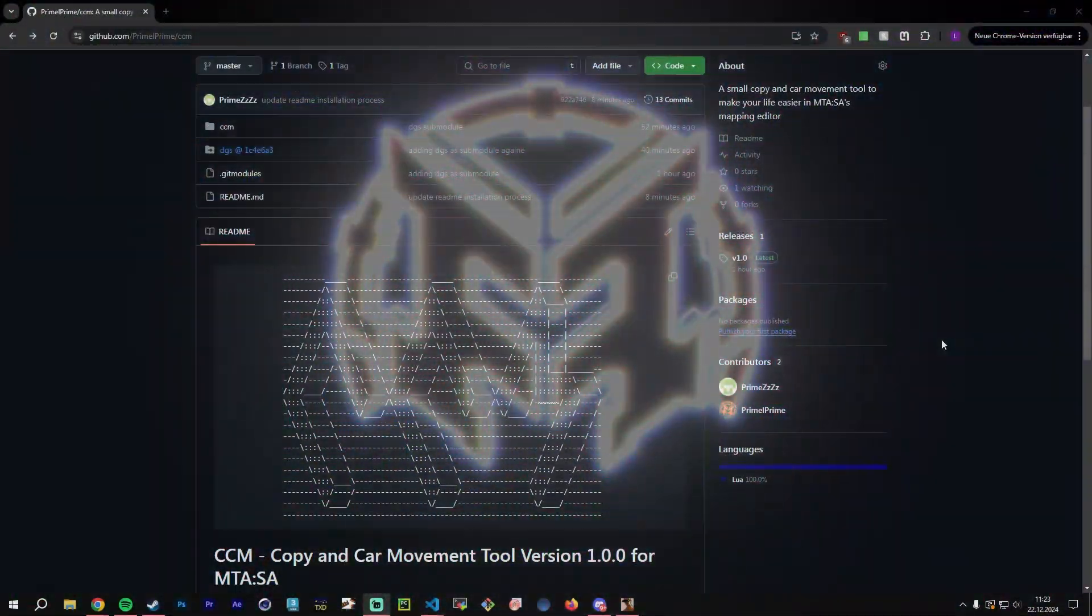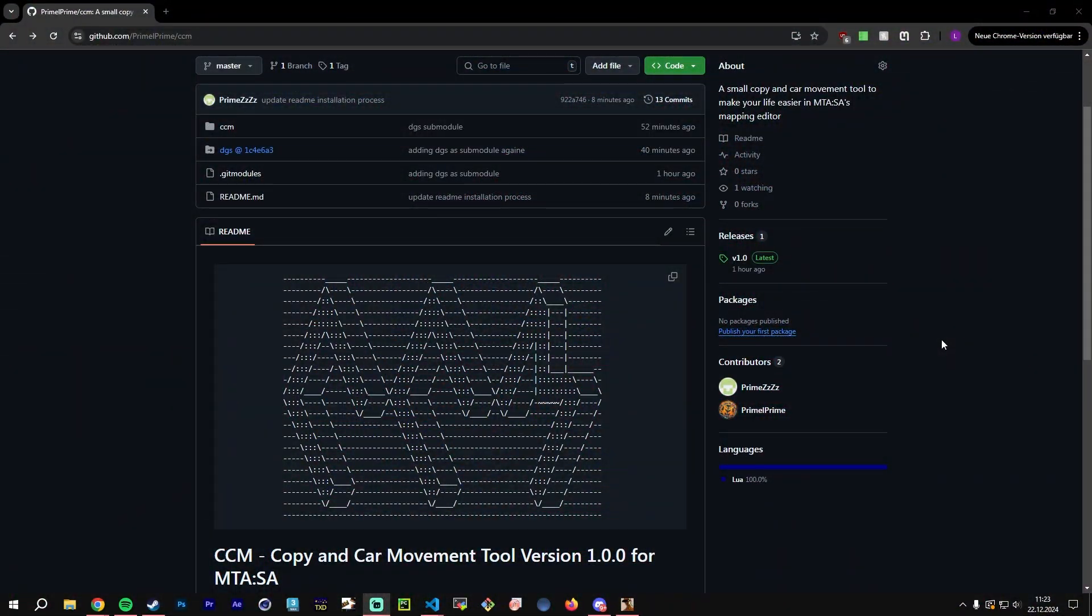Hello everyone, my name is Priam and today I'm going to showcase you a small little tool I've been working on the past couple of days. It's called CCM, a copy and car movement tool.